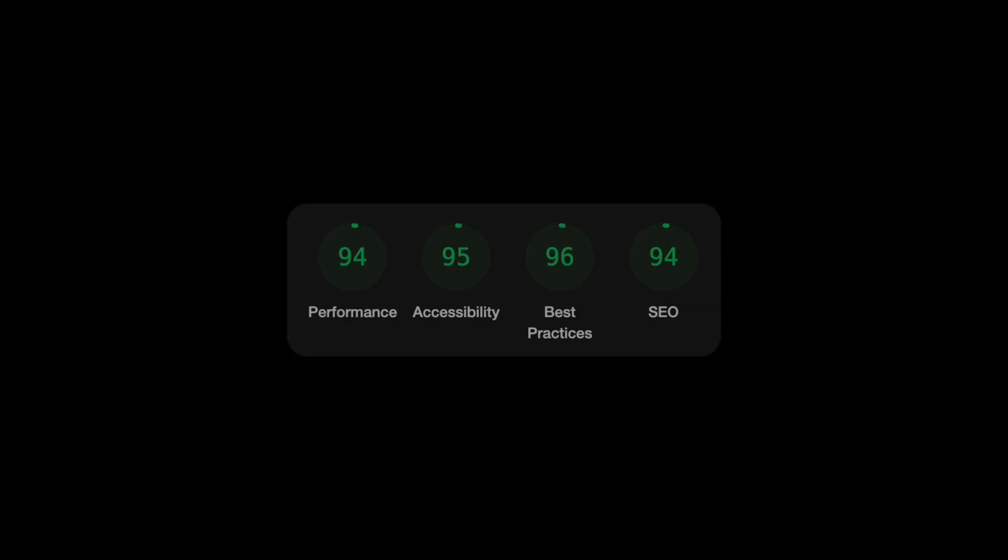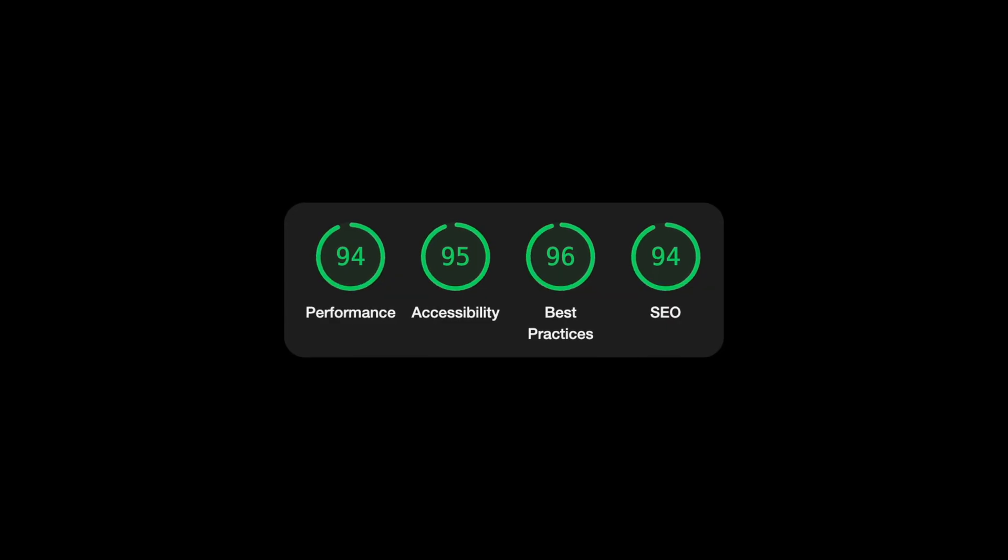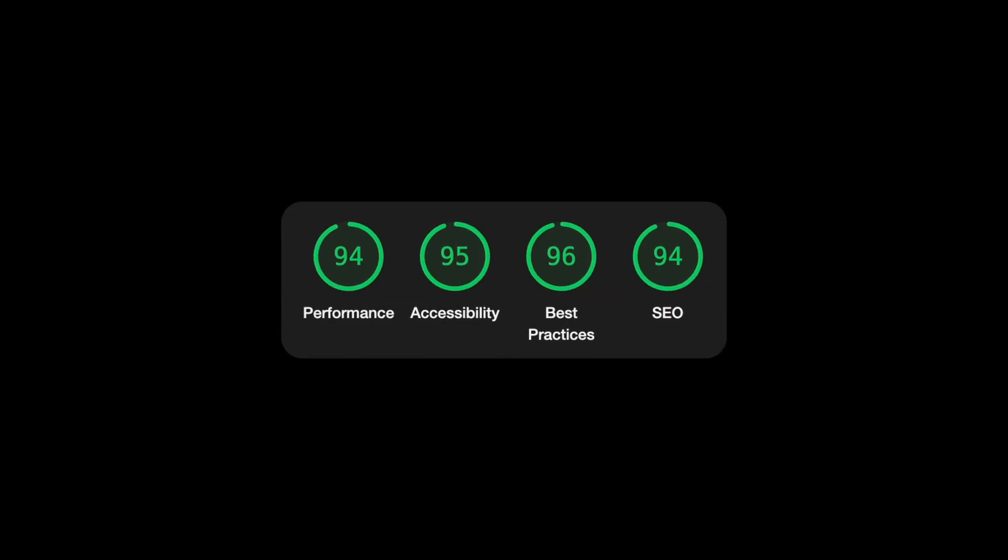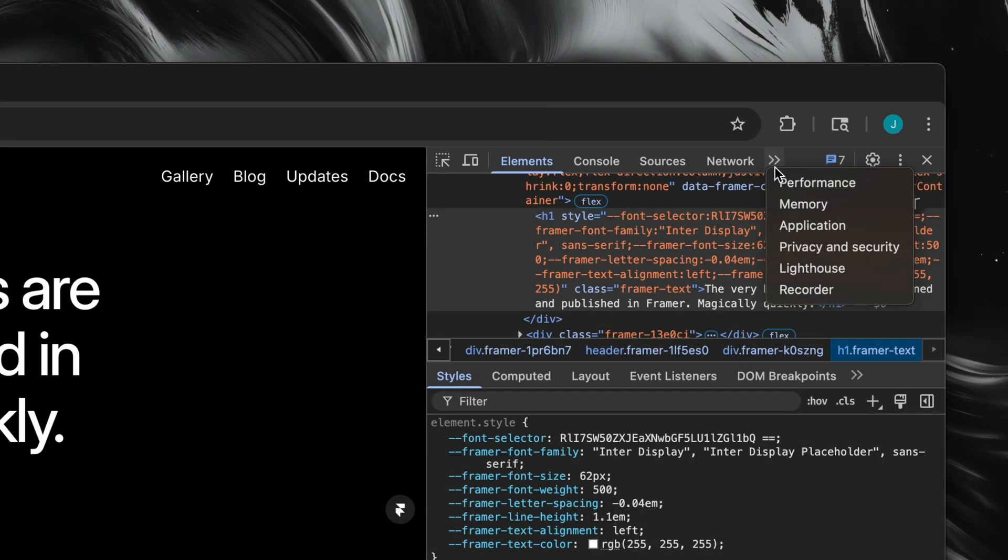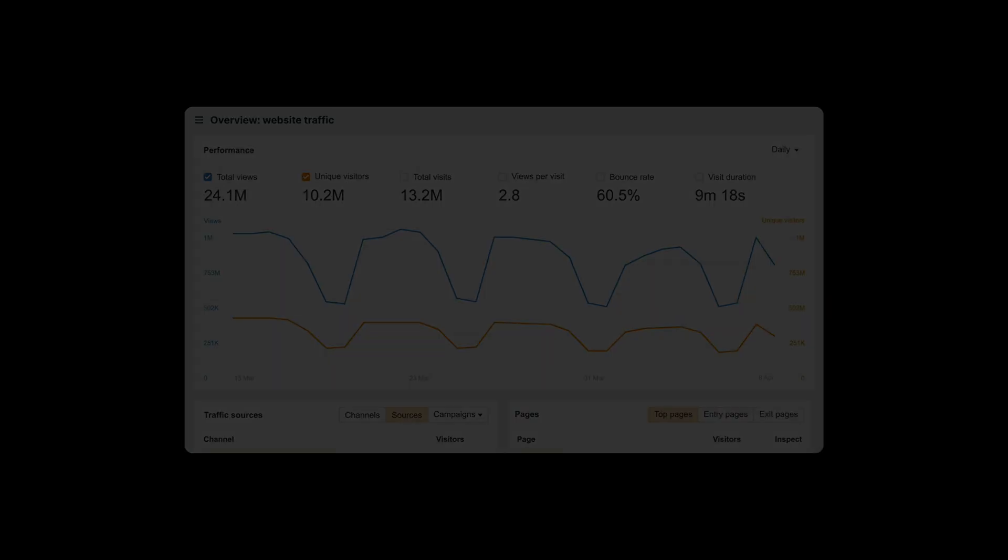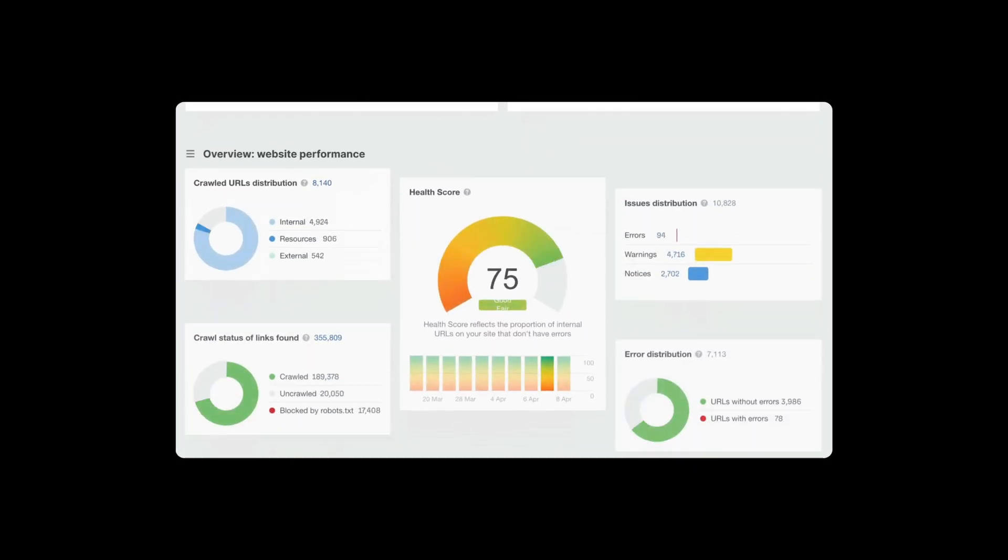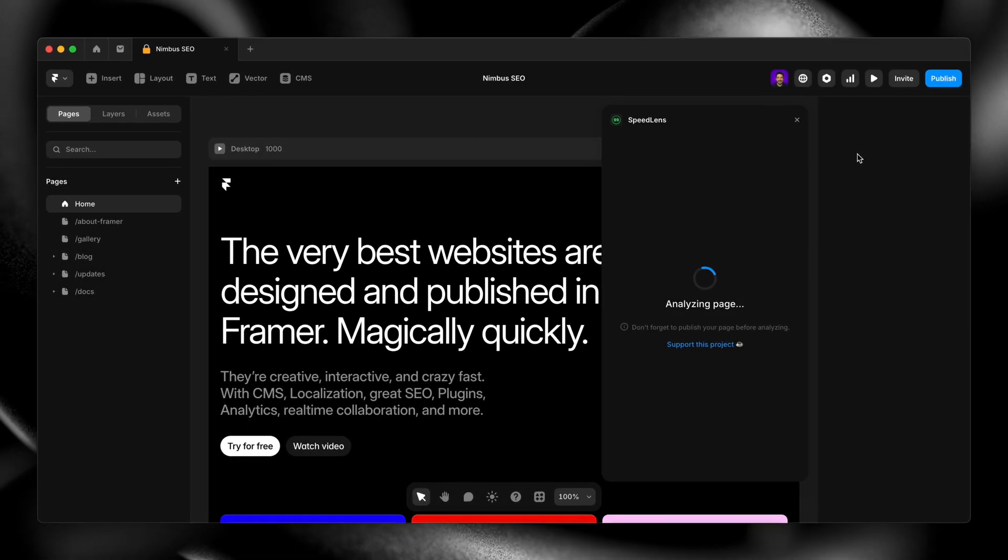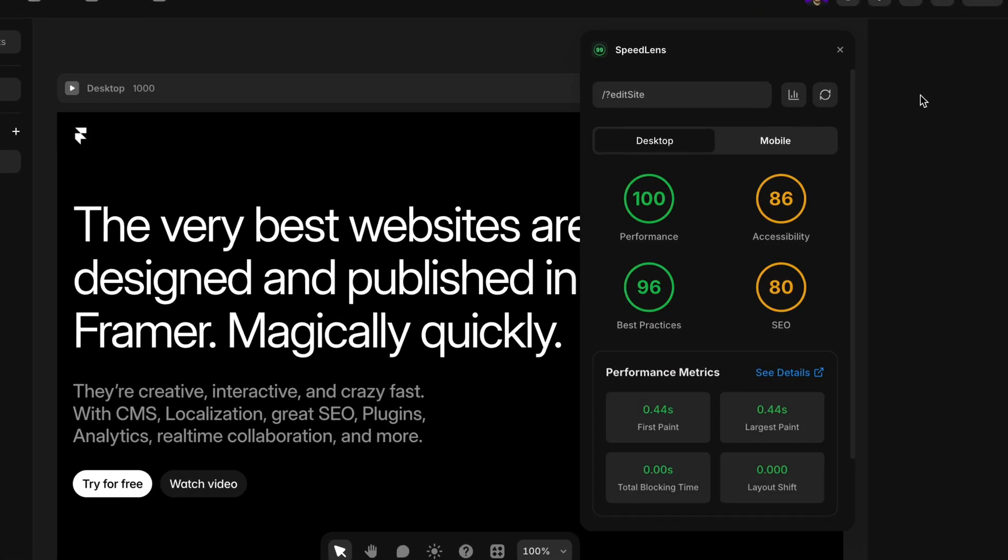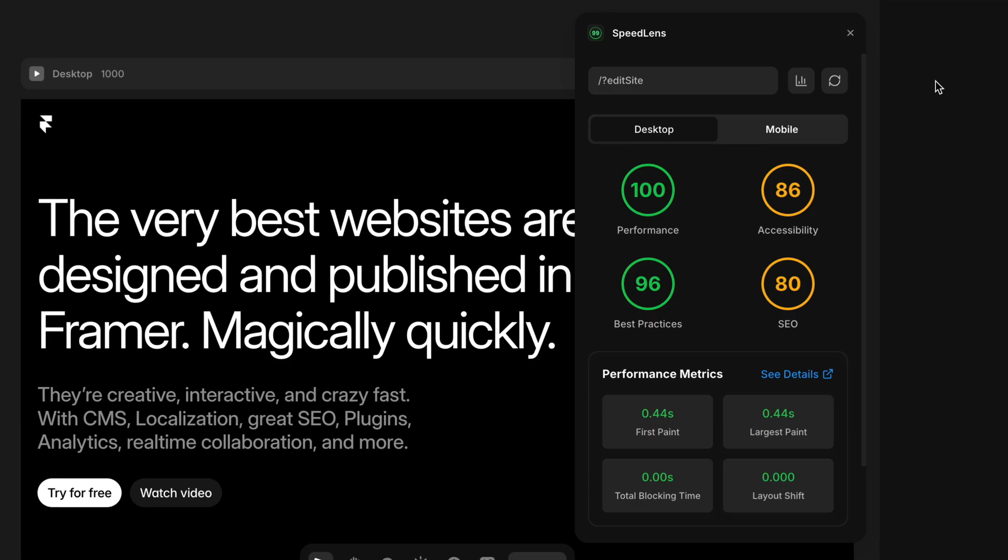And finally, number 10, SEO audit. There are plenty of free tools out there to run a quick SEO audit, from browser extensions to full reports. Running one in a preview or staging environment helps you catch major issues before presenting it to a real audience.